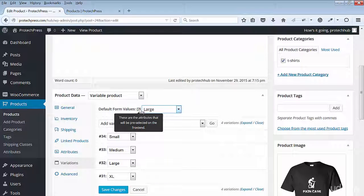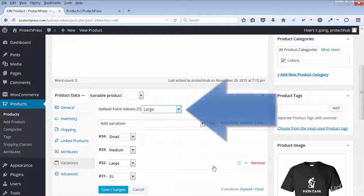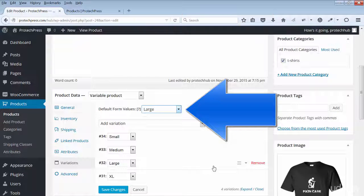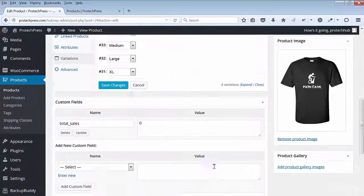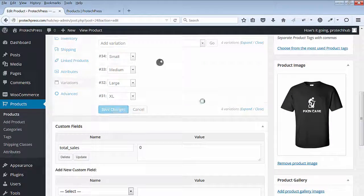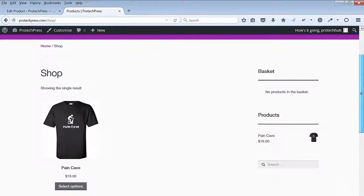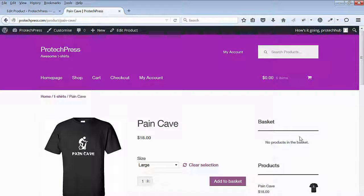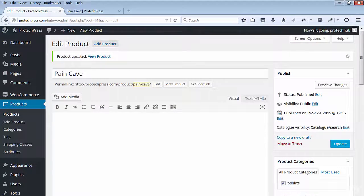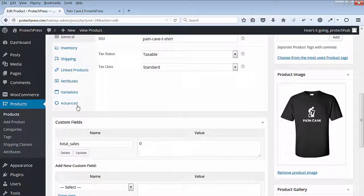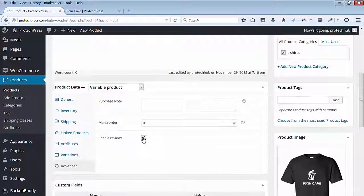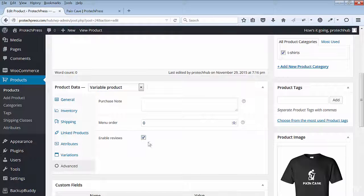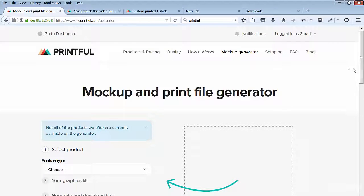Scroll down to where you set up your variations. For the default form values, select large and save changes. Your default can be large or medium. Go back to the front end to see your product. The selection is automatically set to large. Go back to edit your product page and select the advance option. You can deselect and take the reviews off or you can leave the reviews on.